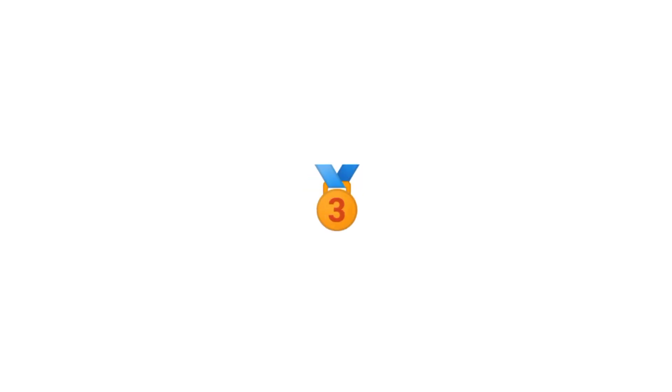Now, for the grand finale, the hardest level of them all. Level 3.